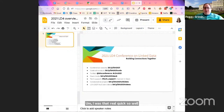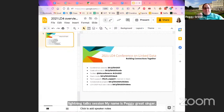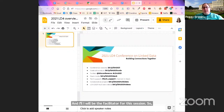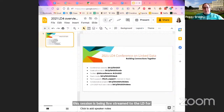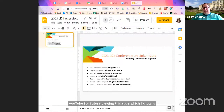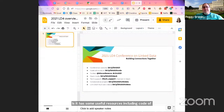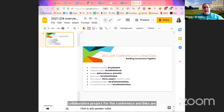Welcome to the second lightning talk session. My name is Peggy Greisinger, and I will be the facilitator for this session. This session is being live streamed to the LD4 YouTube channel and recorded, and it will be saved on YouTube for future viewing. This slide has some useful resources, including code of conduct, information about how to join Slack and the collaborative project for the conference, and the names of the tech support channel and the Twitter hashtag.